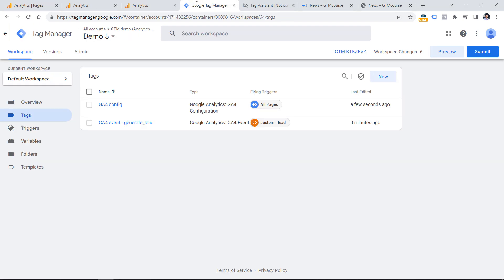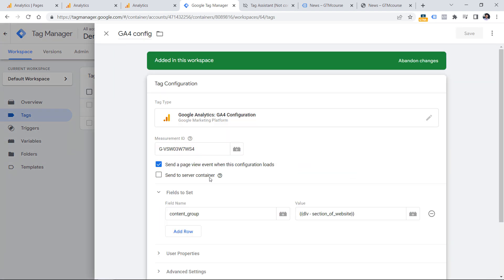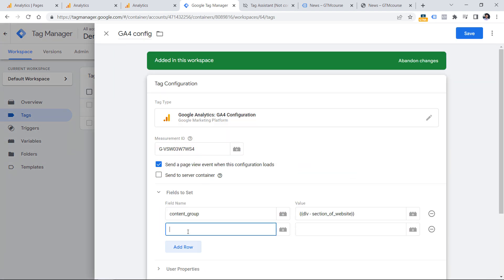Basically, you will need to go to Google Tag Manager and send an additional content group parameter with whatever name you choose, then send the value. Then you need to register this parameter as a custom dimension. If you want to learn more about custom dimensions, I have another tutorial — I'll post a link to it below the video.